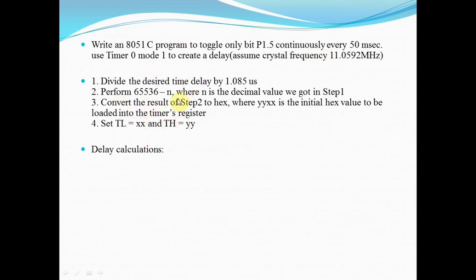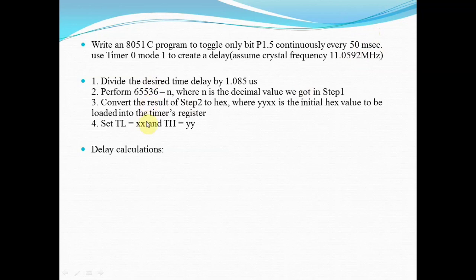The first step is to calculate the count corresponding to the 50 milliseconds delay. Here are the steps for generating the count value corresponding to this delay.